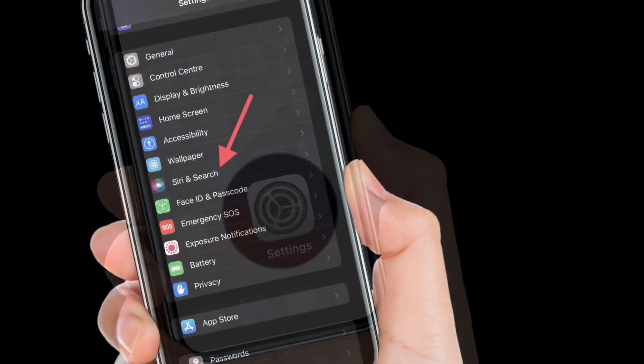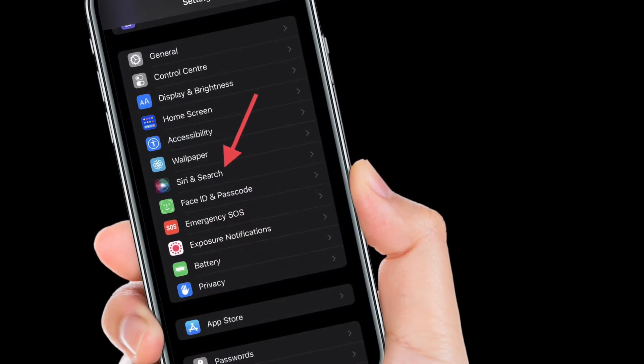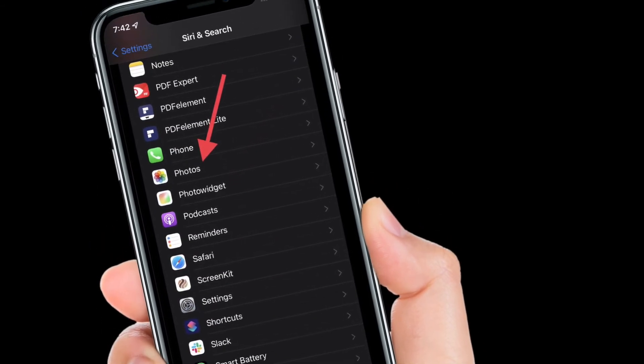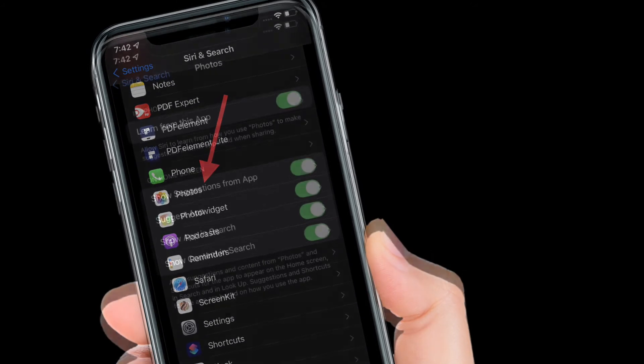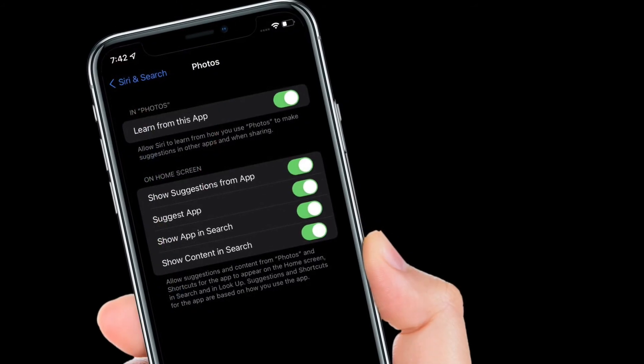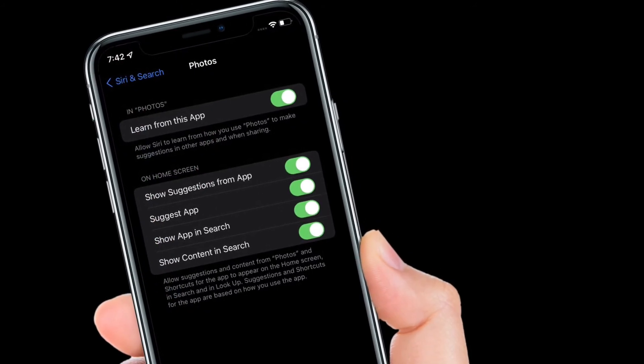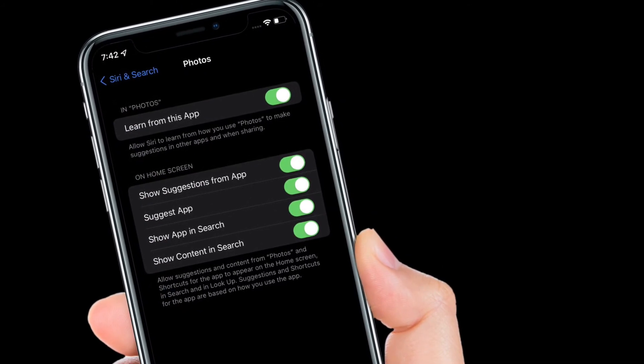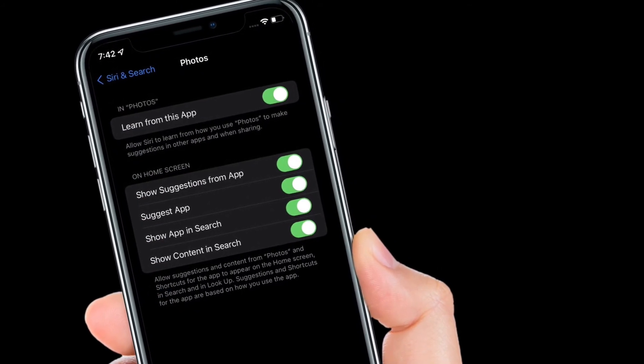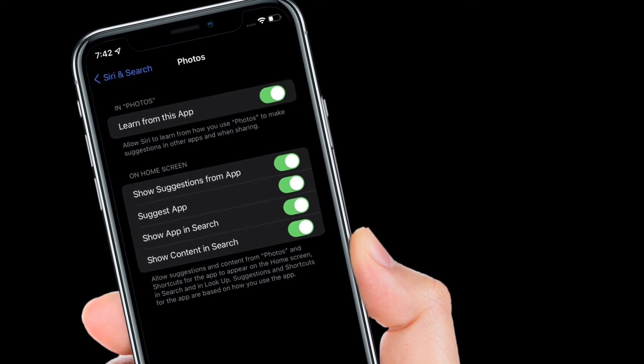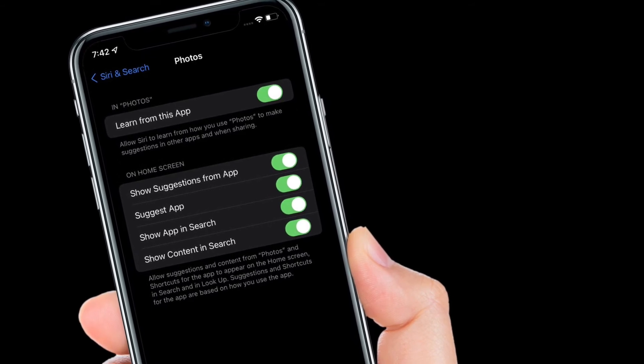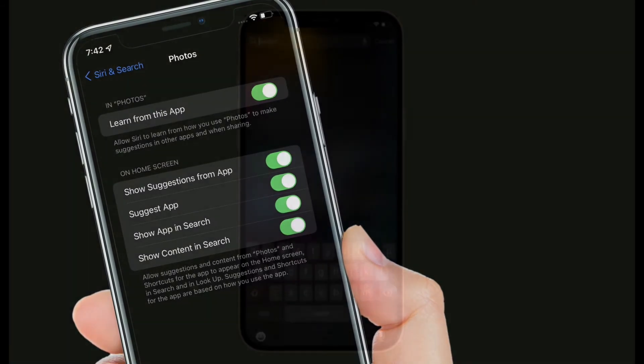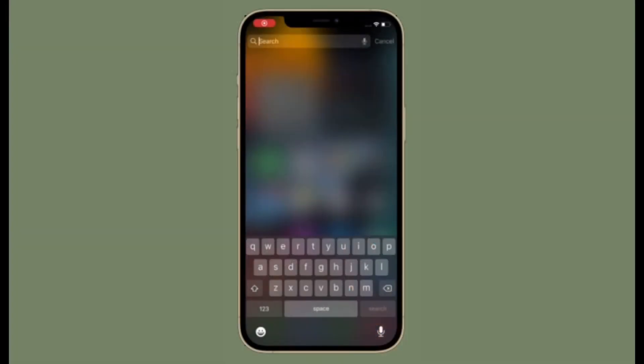There you will find options to control what gets shown in terms of photos content and suggestions, with separate toggles to manage both lock screen and home screen searches individually.